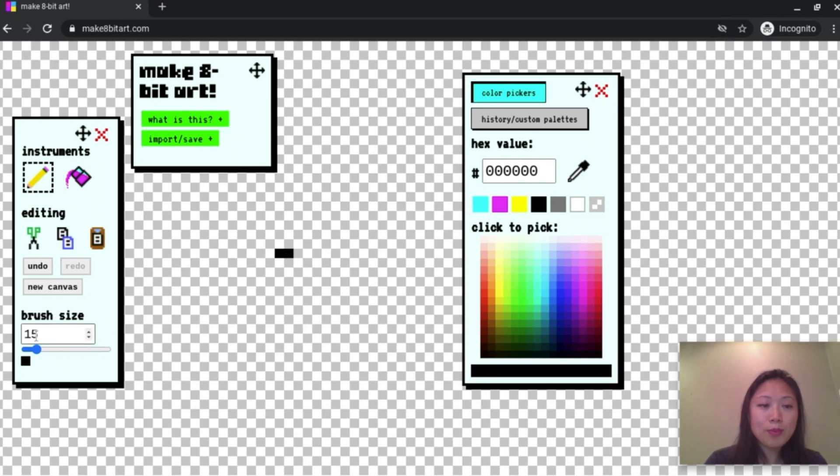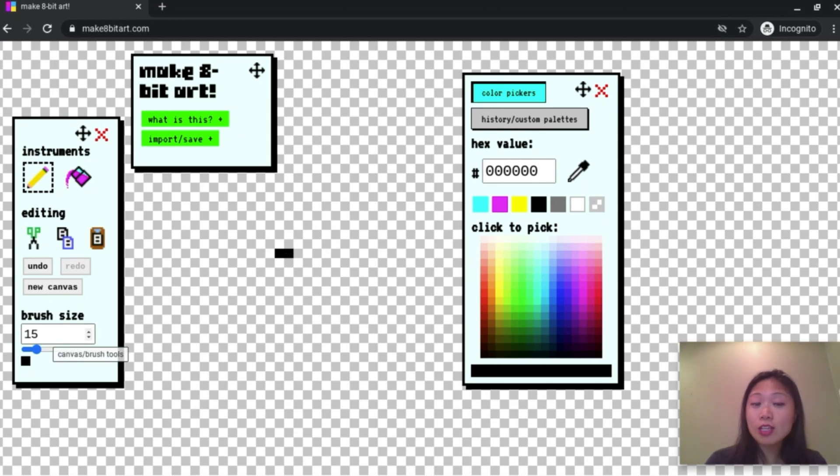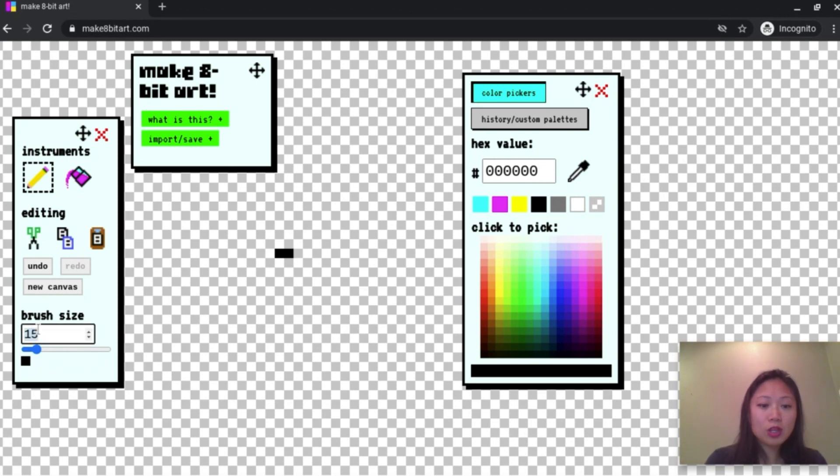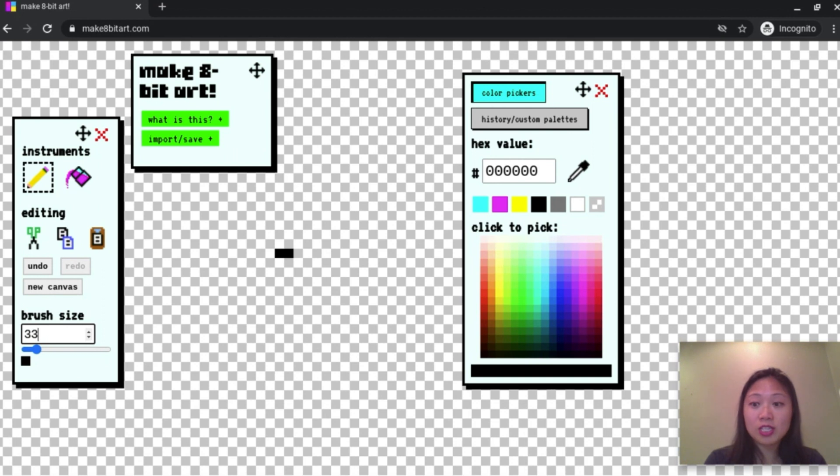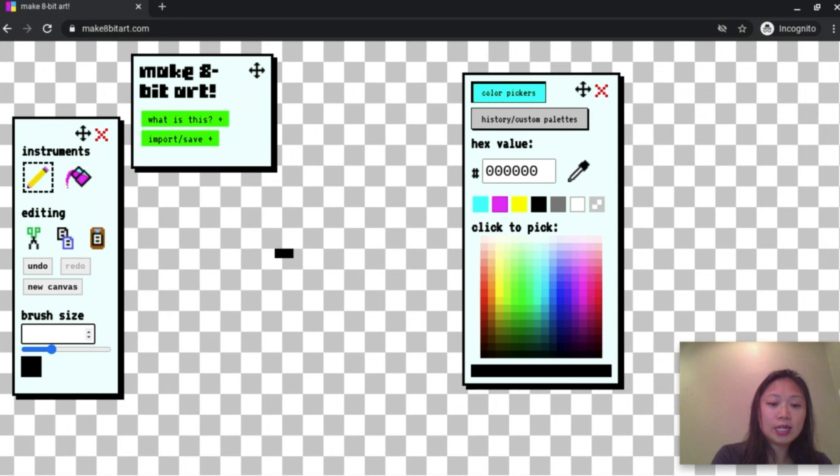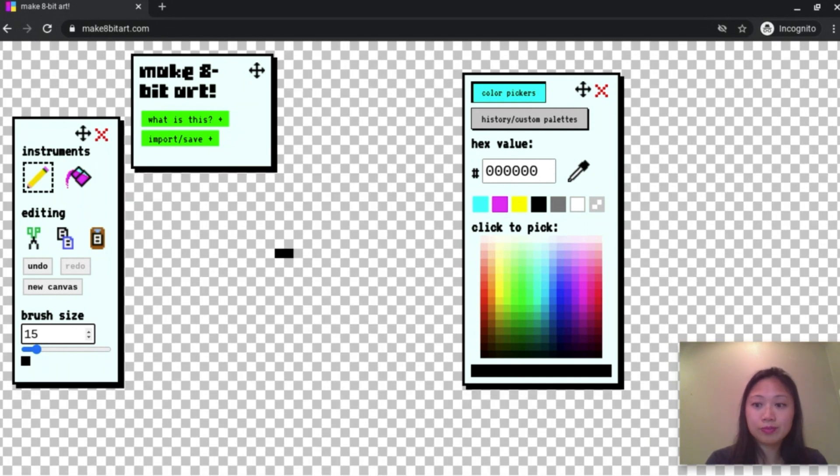So my brush size is 15. If you're younger and you want big squares you can go ahead and change this number. So Alexandra is working with brush size 33. I'll go ahead and stick to 15.